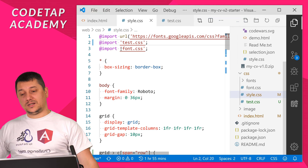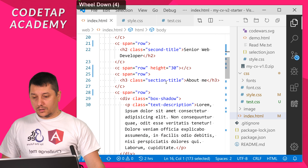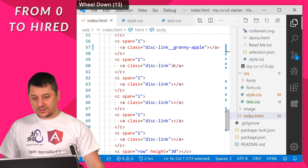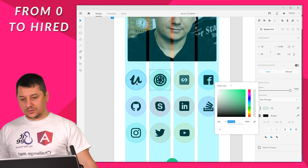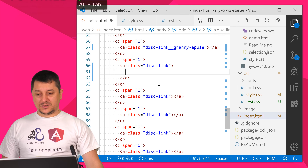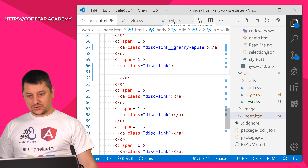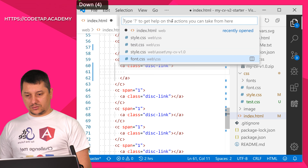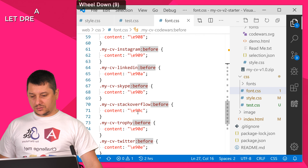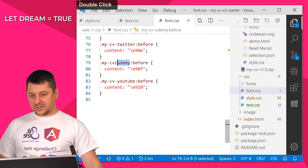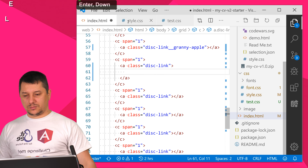With that said, let's get back to our actual code. I'll comment out those test elements and get back to our disk links. Inside the disk link I want to grab the very first one — that's Udemy. In the CSS font file, I'll search for it using Ctrl+P and look inside the web CSS file, where I can find the Udemy code word.